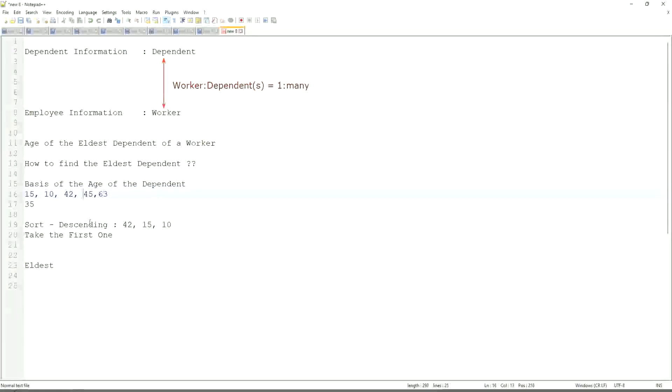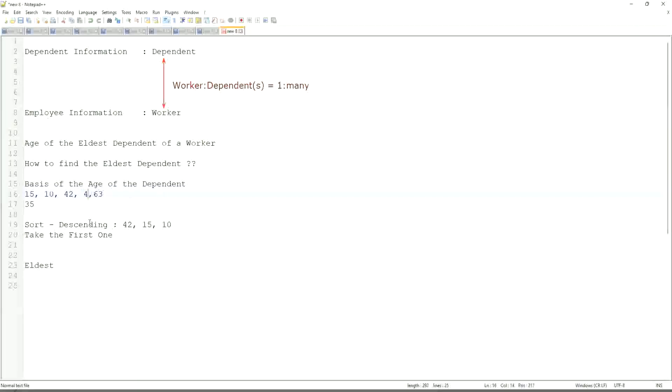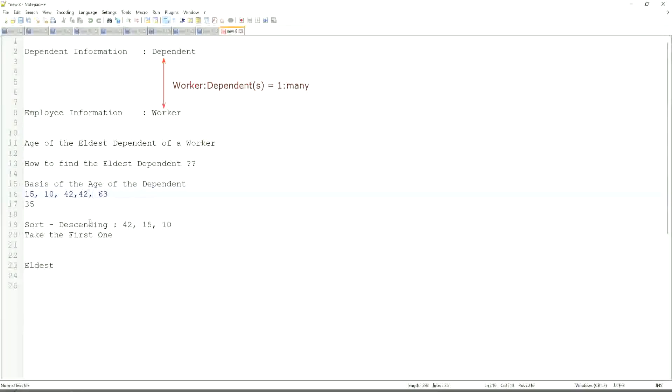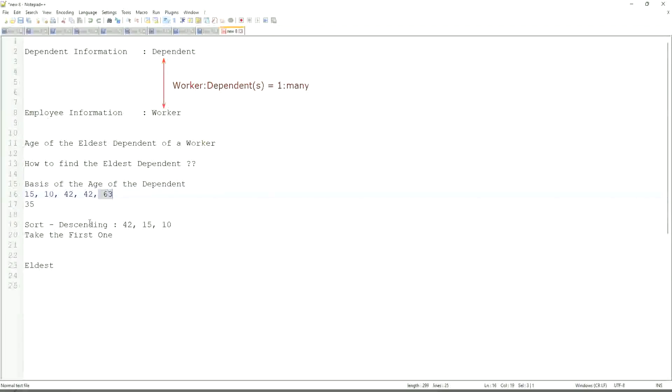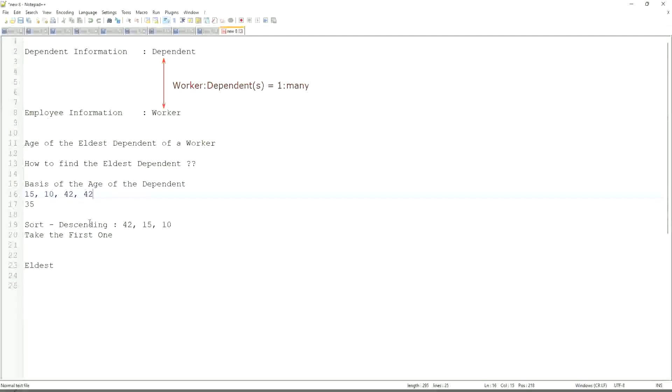What if we have 42 twice? Yes, very interesting. That is seriously difficult. Or maybe, let's remove the 63. Then we have to return both their names, right? Because we are looking at the eldest one. So we have to return both.